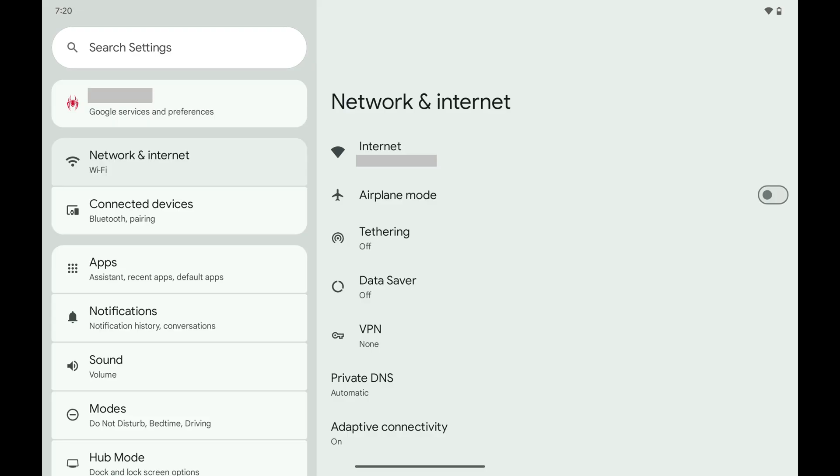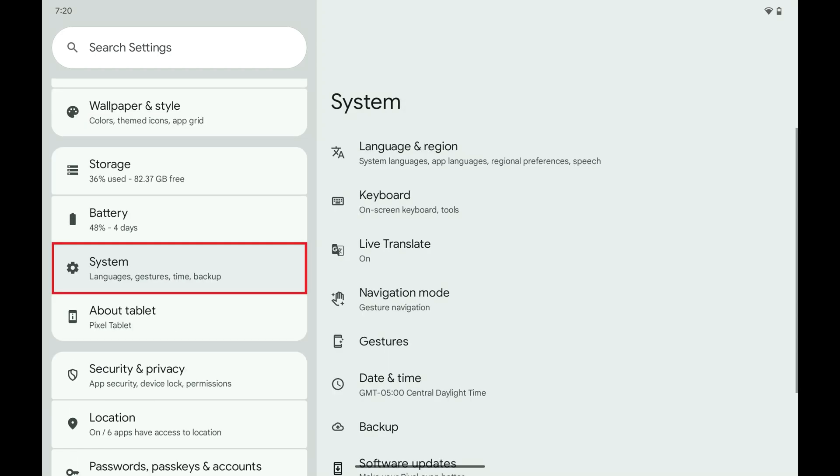Step 1. Open the Settings app on your Android device and then tap System in this menu.